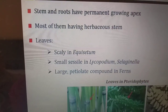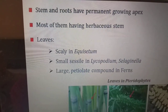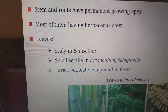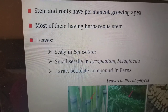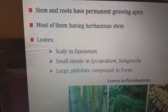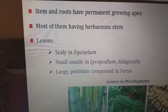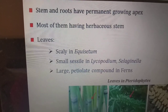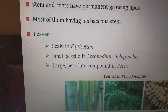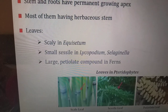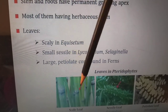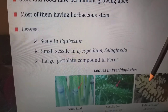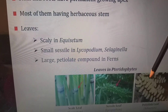Stem and roots have a permanent growing apex. Most have a herbaceous stem. The leaves are scaly in equisetum, small and sessile in lycopodium and selaginella, and large petiolate compound leaves are present in ferns. In the pictures we can see scaly leaves, sessile leaves, and petiolate leaves.